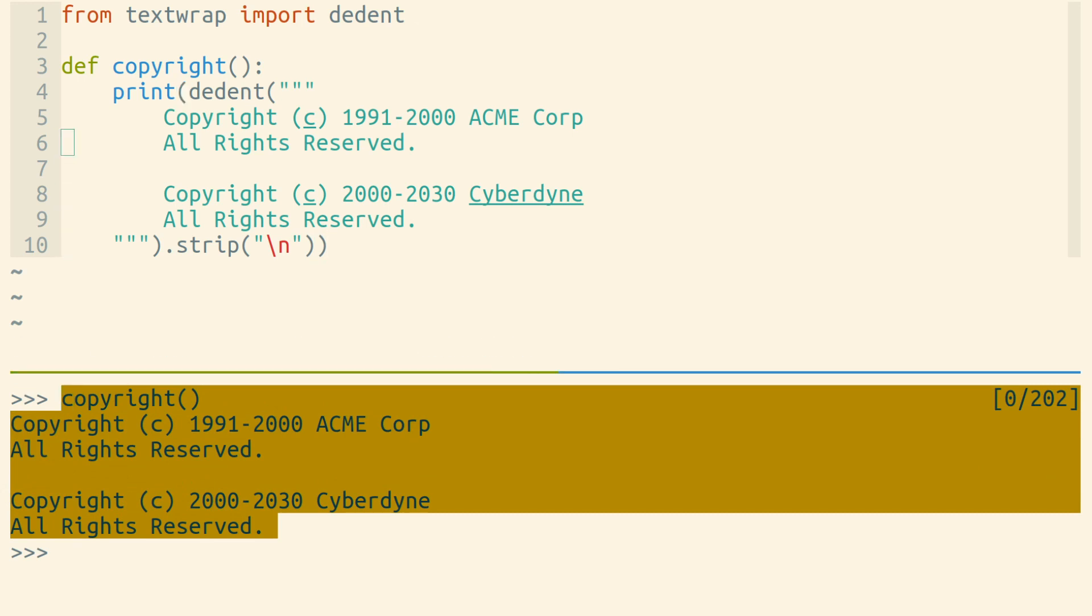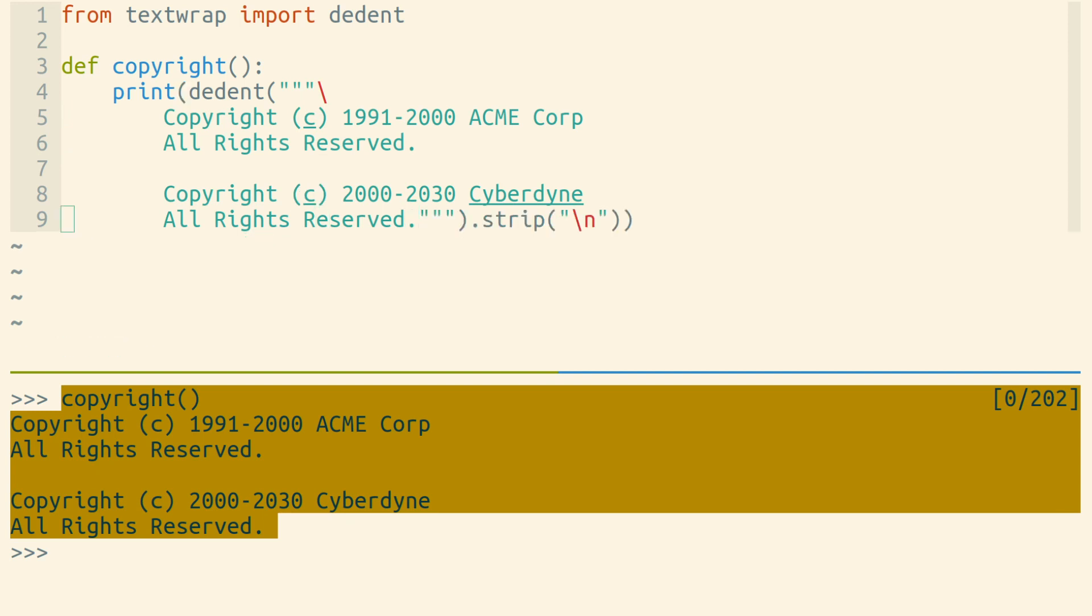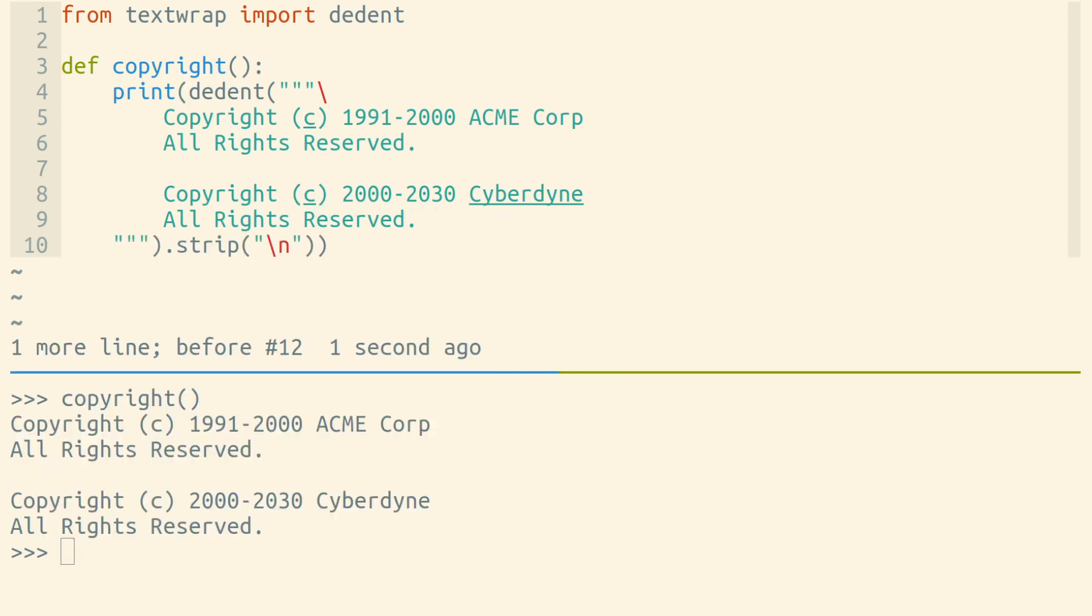We have nicely indented code that doesn't have that strange backslash, and we don't have to worry so much about where exactly our multi-line string ends in our code.